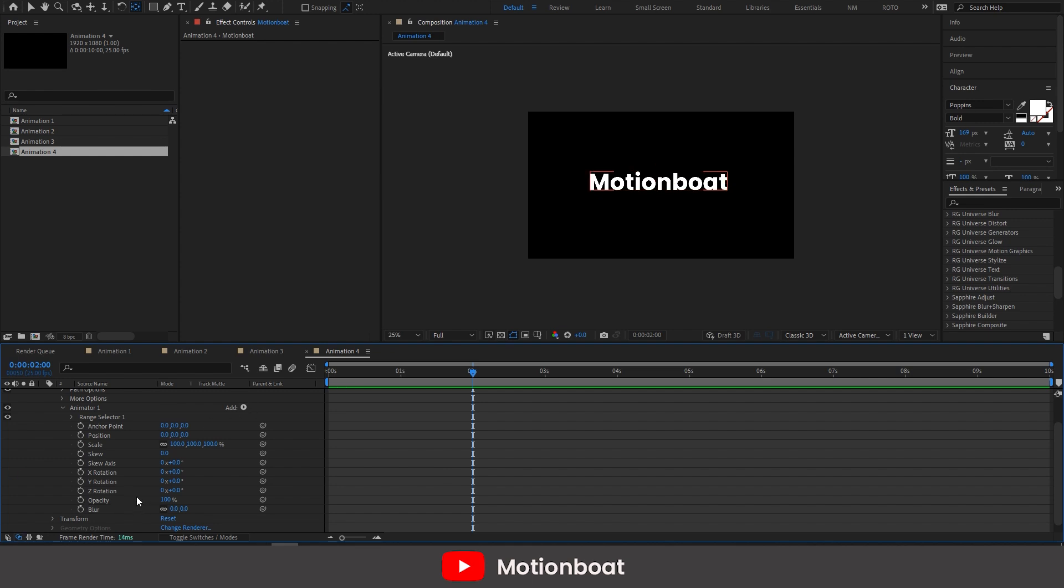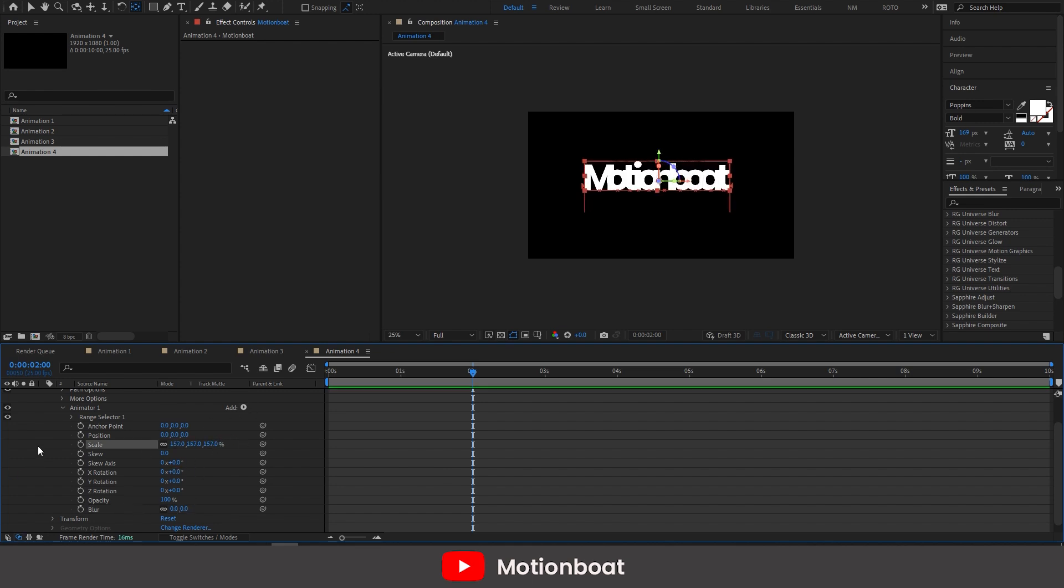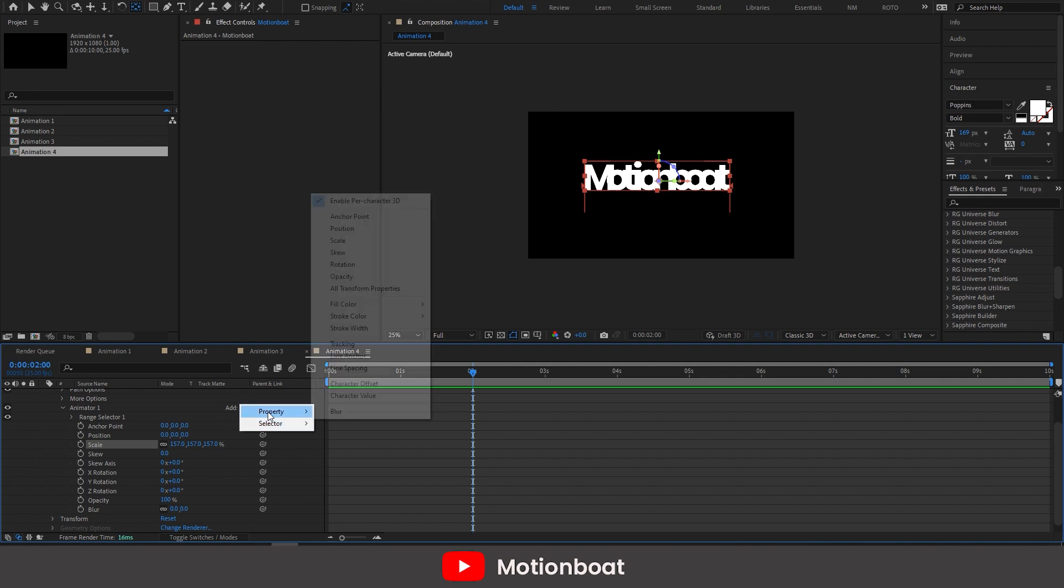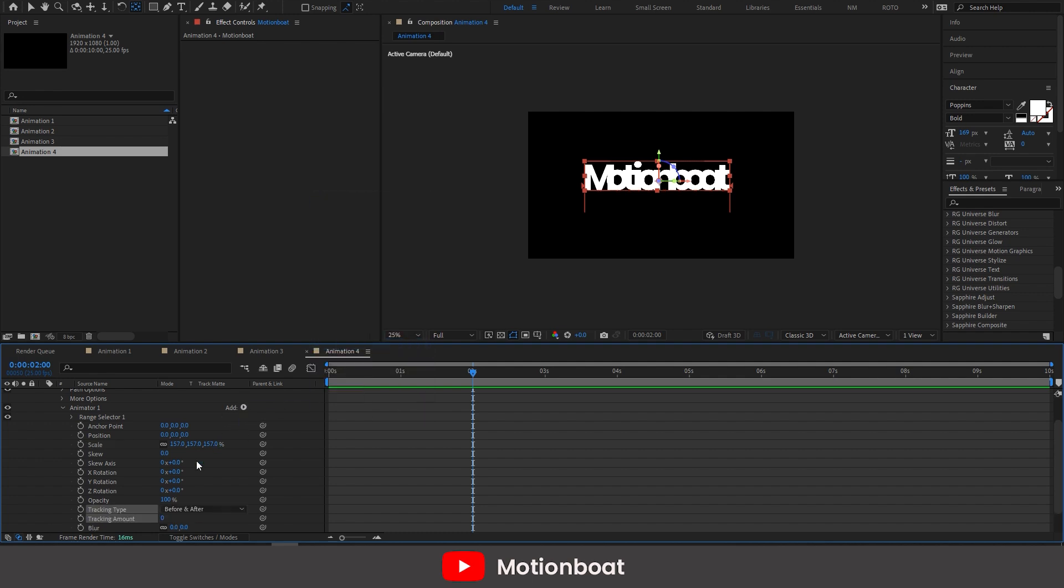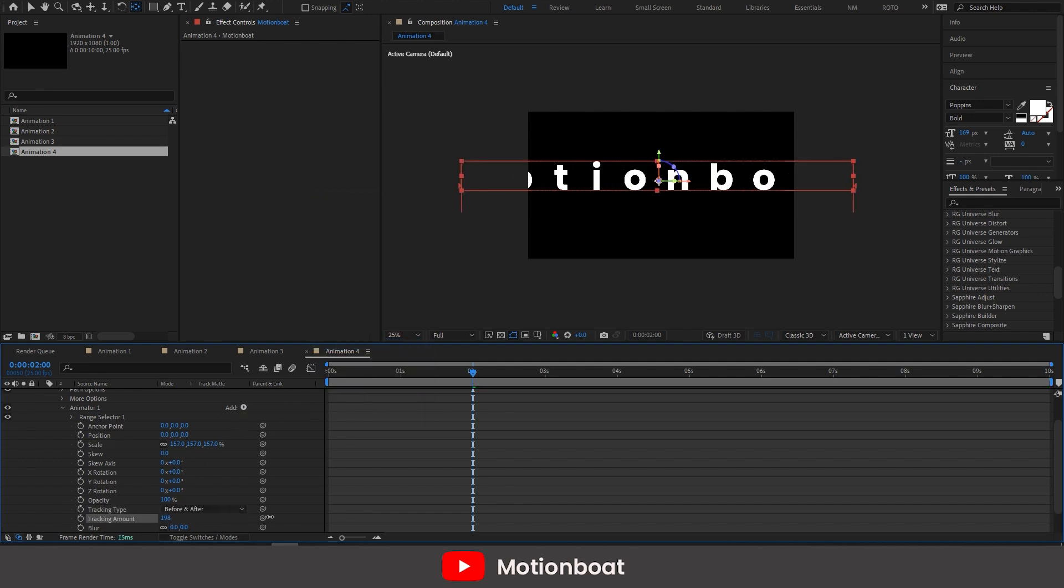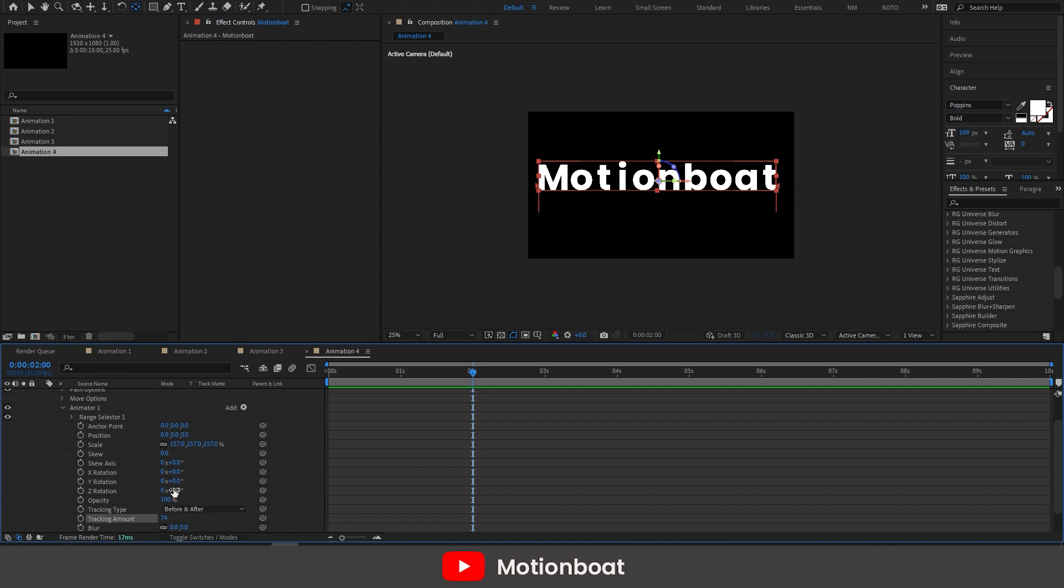Now set the transformations in blur. Add some tracking here. And adjust the values.